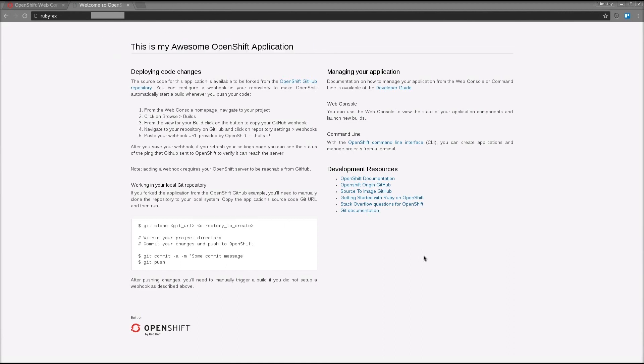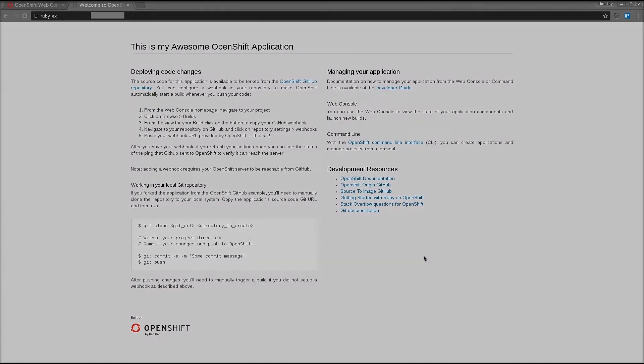This is a simple app, just a welcome screen with details about OpenShift. But this process allows you to develop your application and very quickly push your changes with the rest of the build process fully automated. Thank you for watching. I'll be creating some more videos for you in the near future.